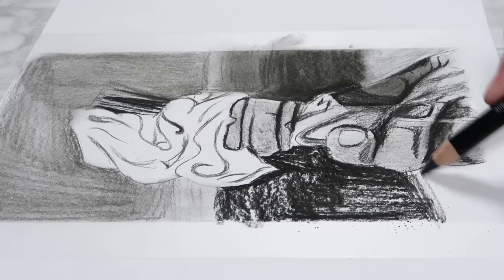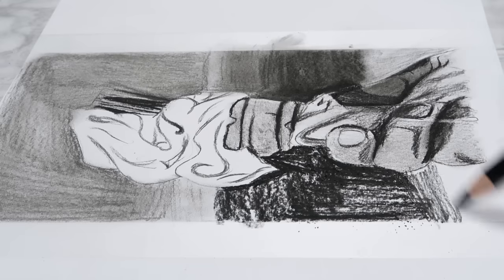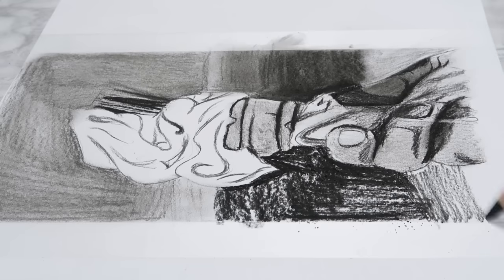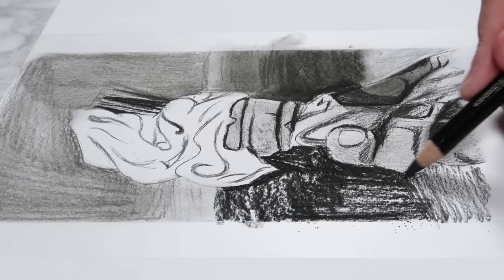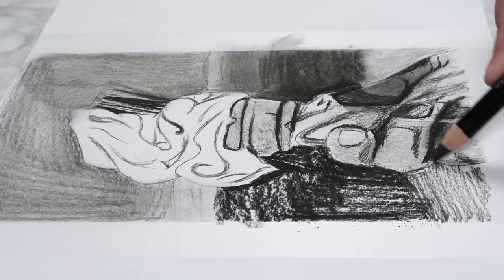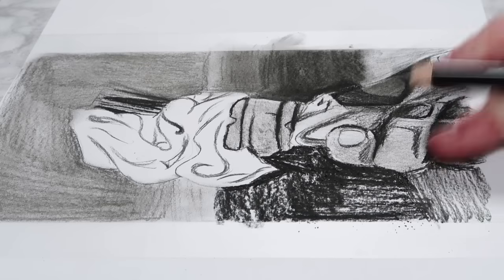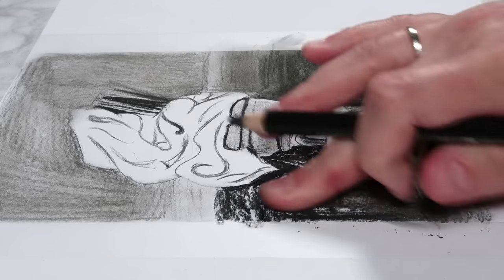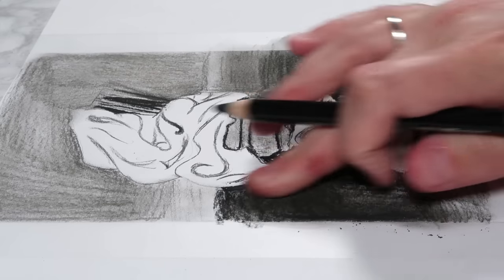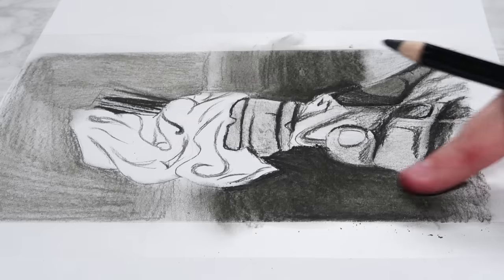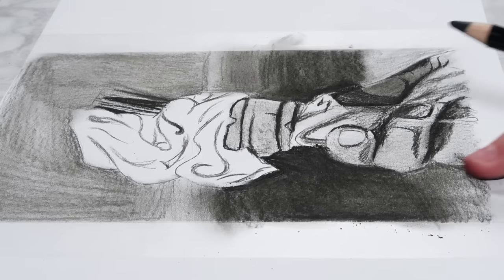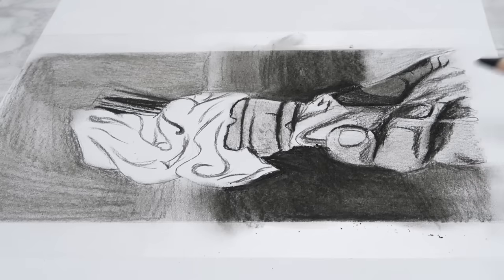What that ends up doing is distracting away from the focal point and what you spent a lot of time on, and it detracts from the realism in the work. You really need to spend the same amount of time on every aspect of your drawing.